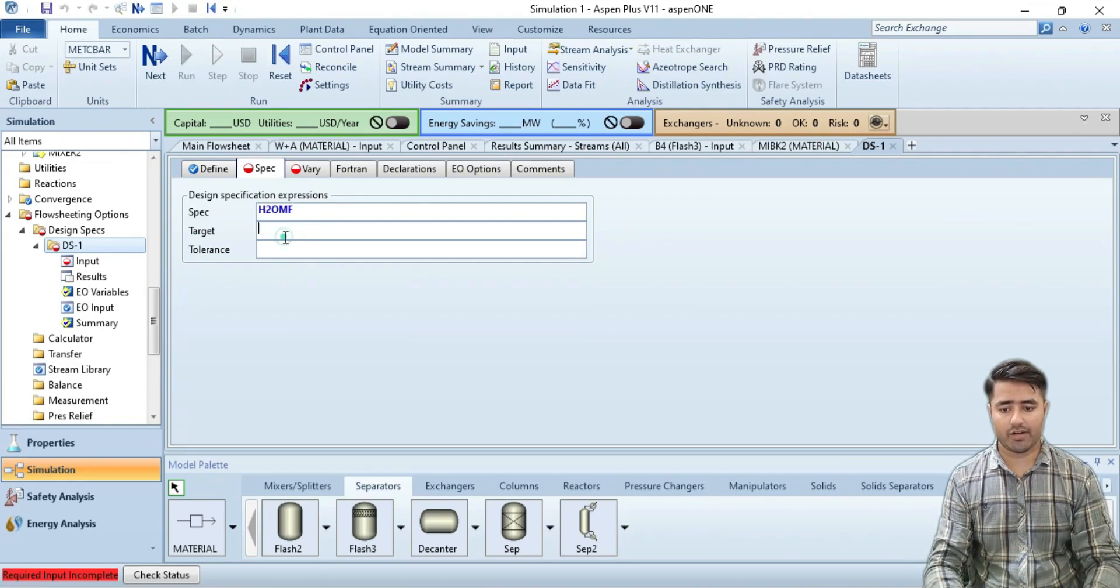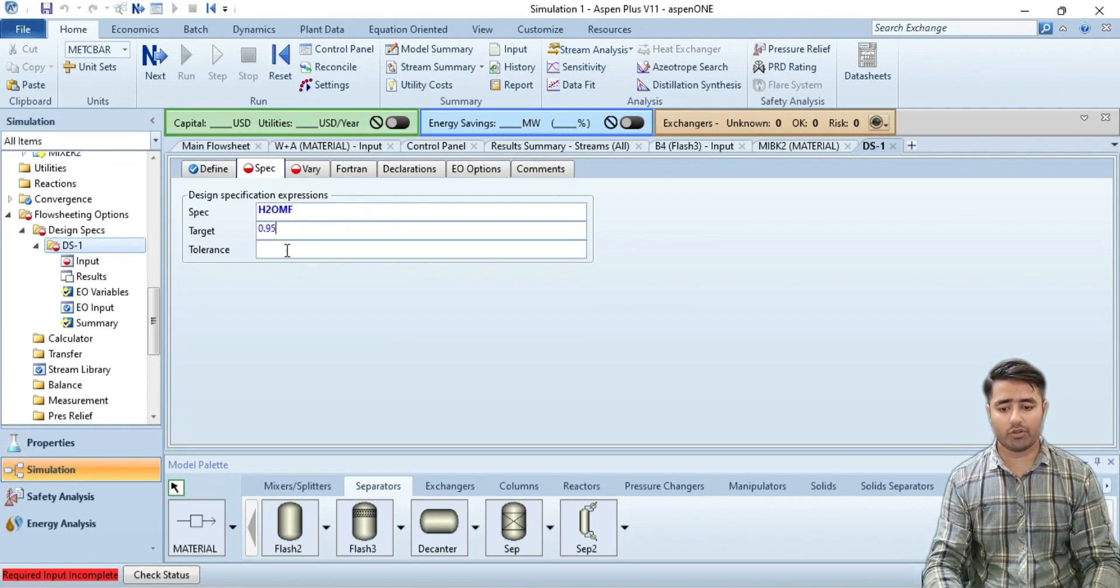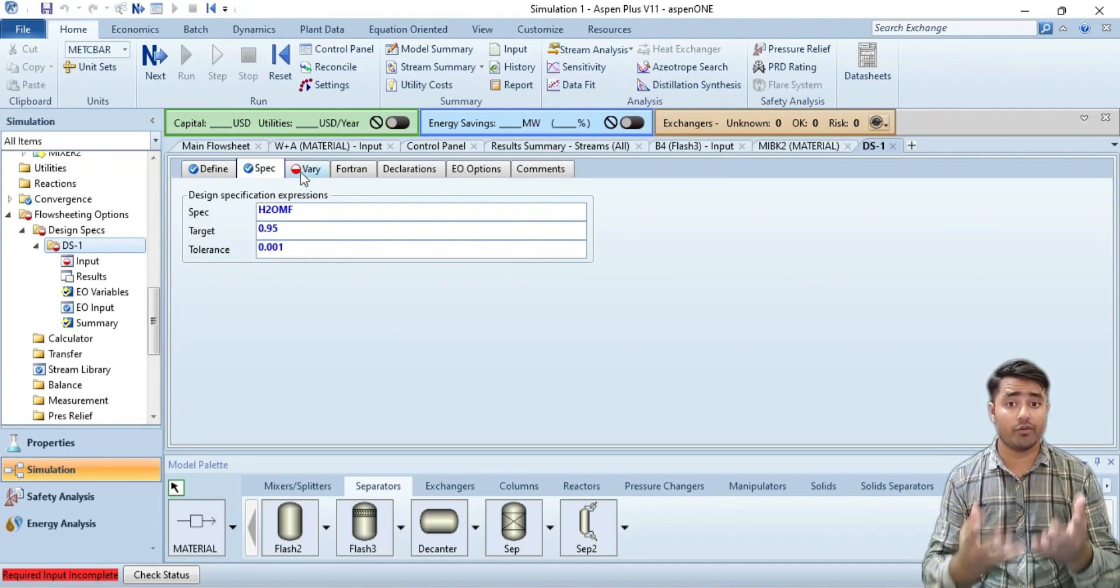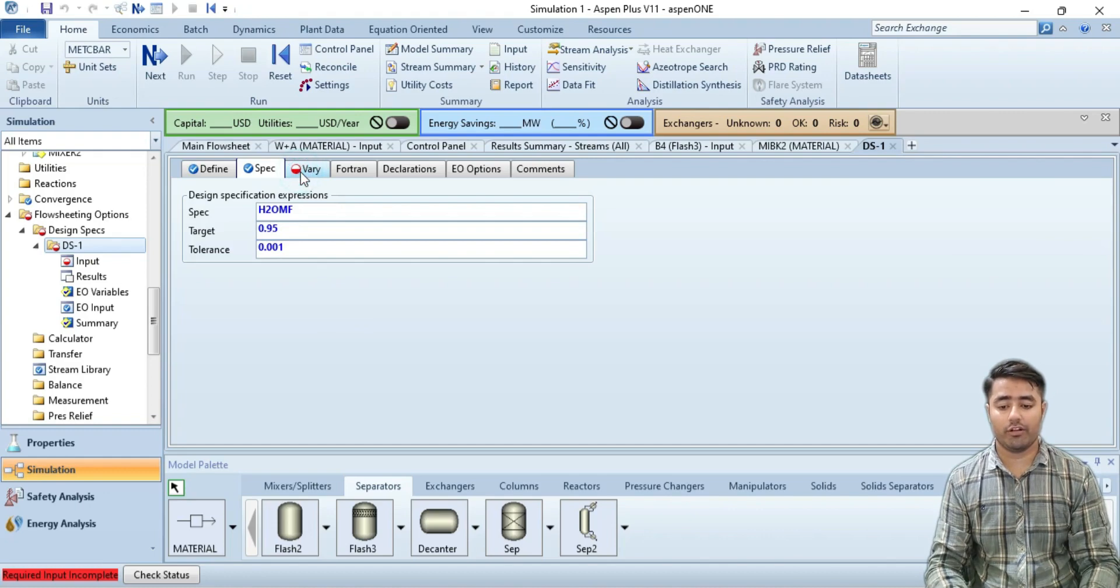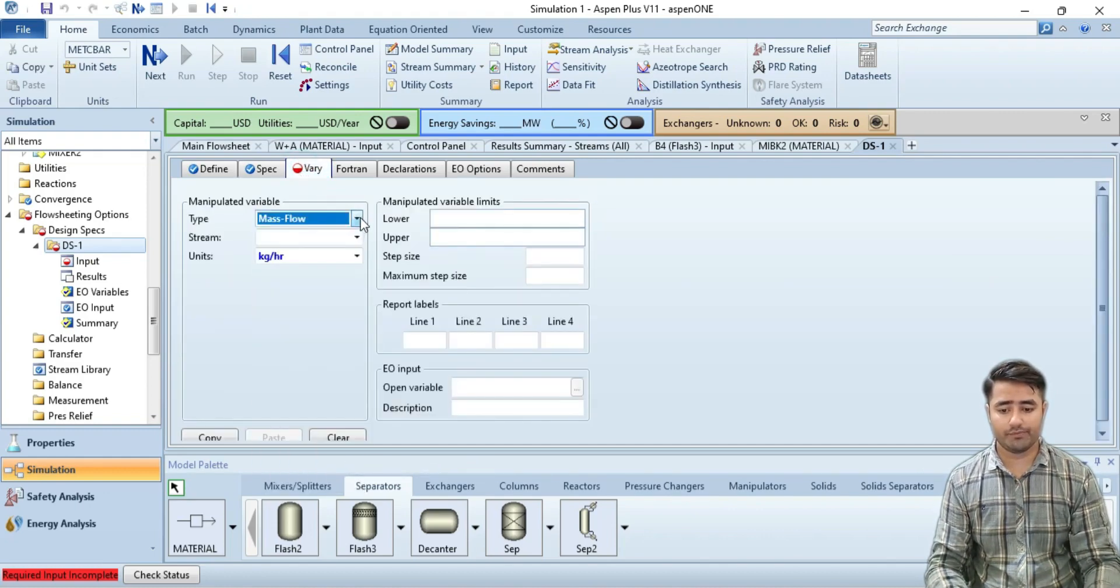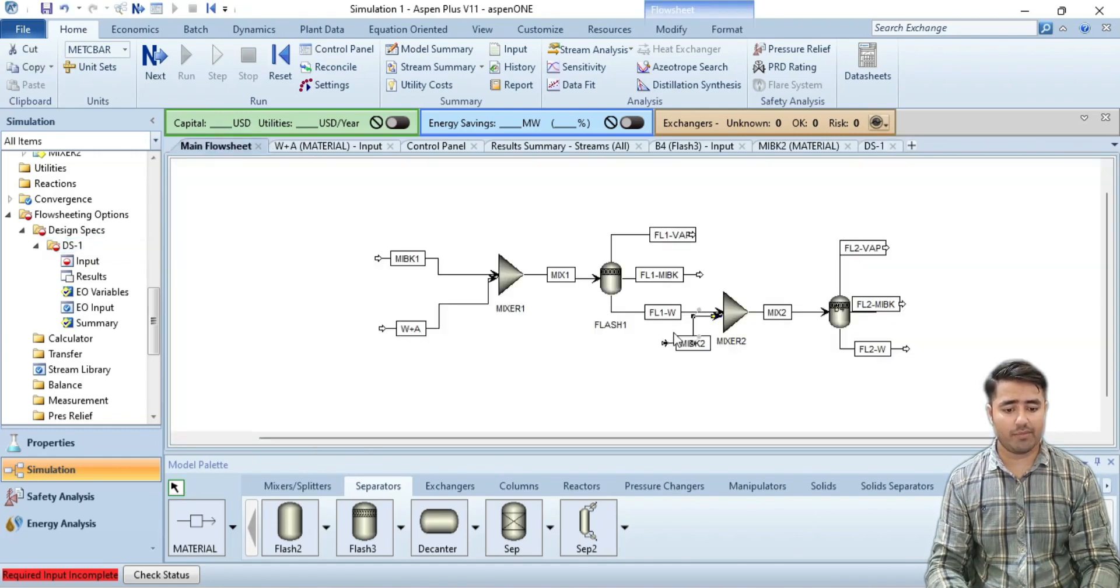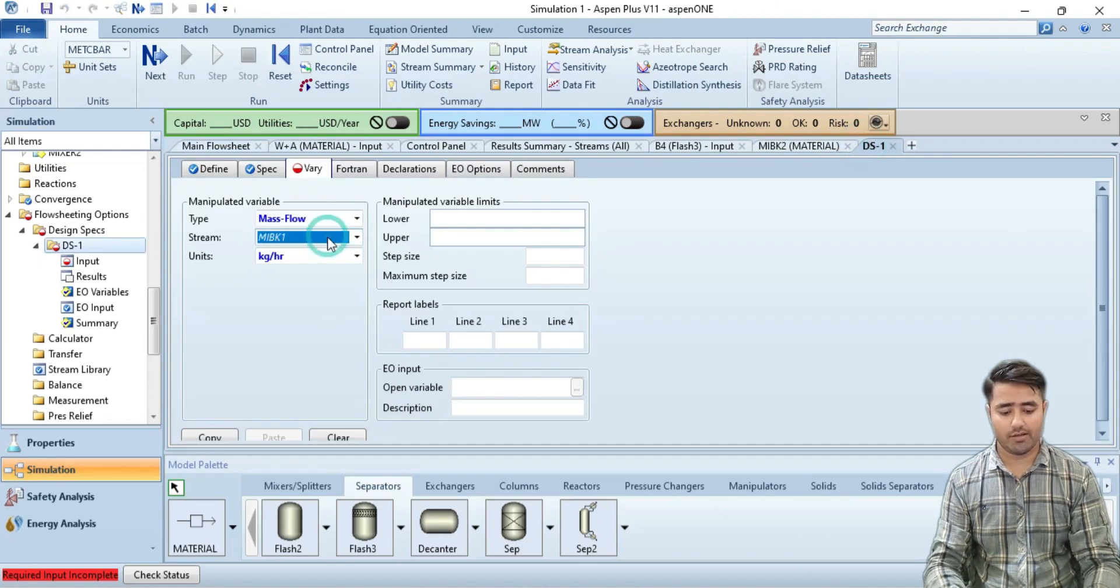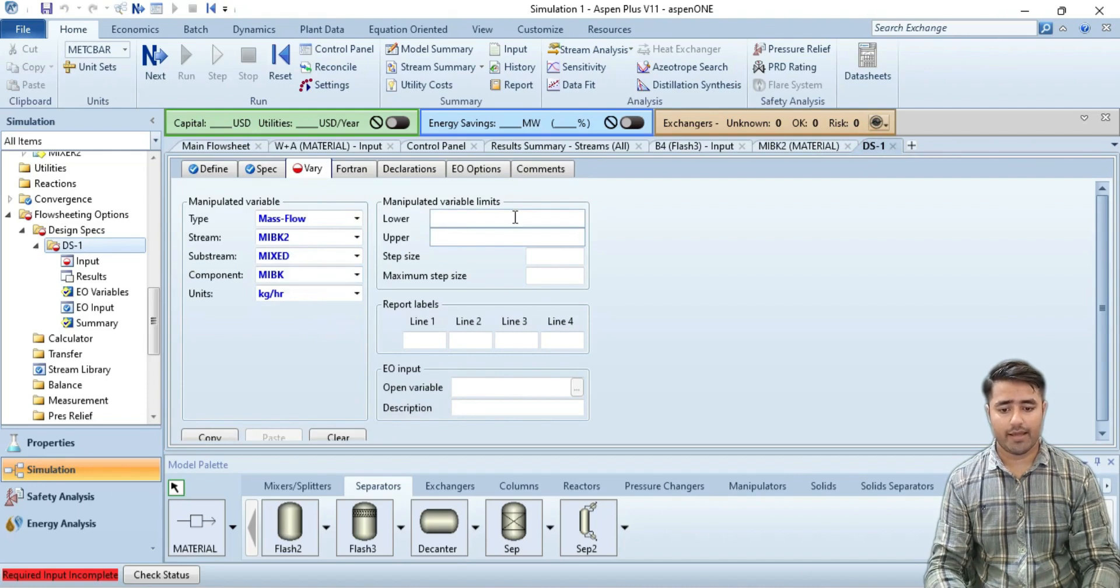The target is 0.95 while the tolerance is 0.001. Which variable do I want to vary? Here I will specify the type as mass flow, and the stream is MIBK2. This is the stream I want to change, so I will specify MIBK2, and the component is MIBK2.